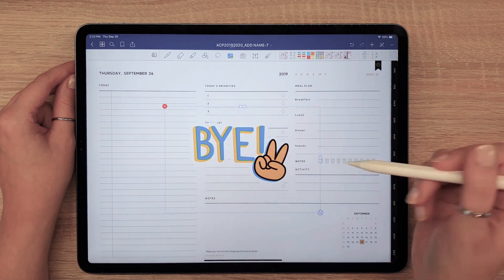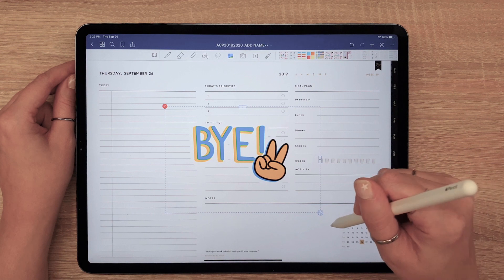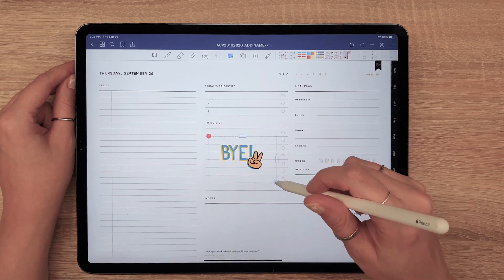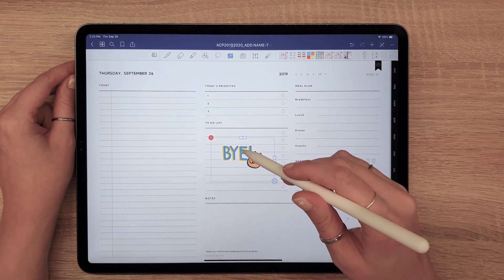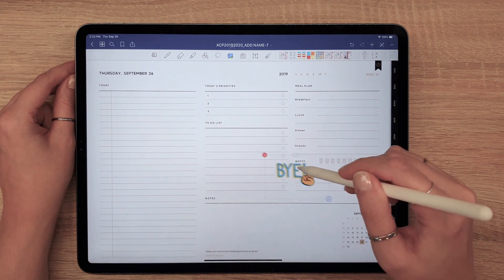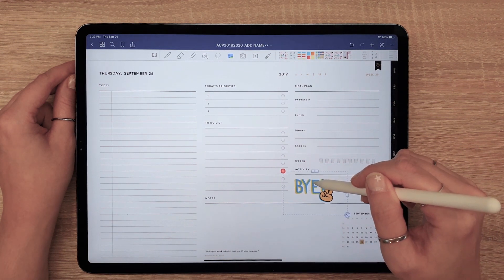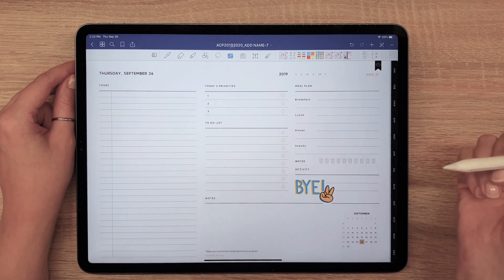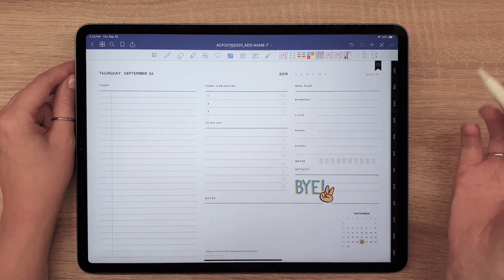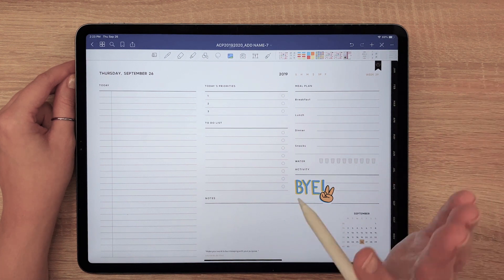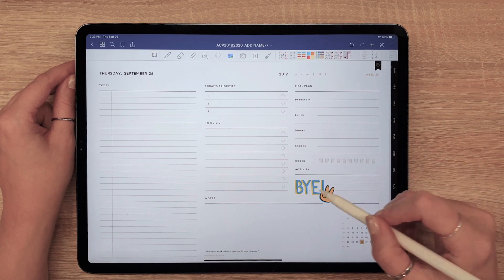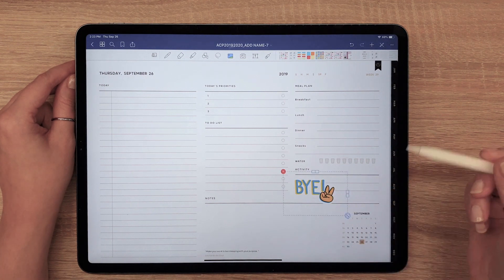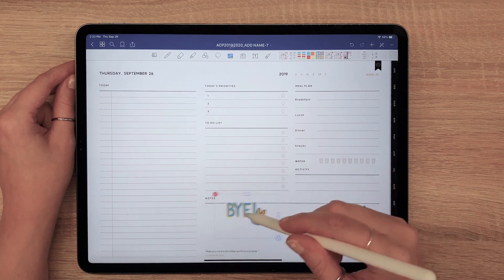Now, let's resize the sticker and place it in the desired spot. To edit the sticker again, resize or remove it, just tap on it.